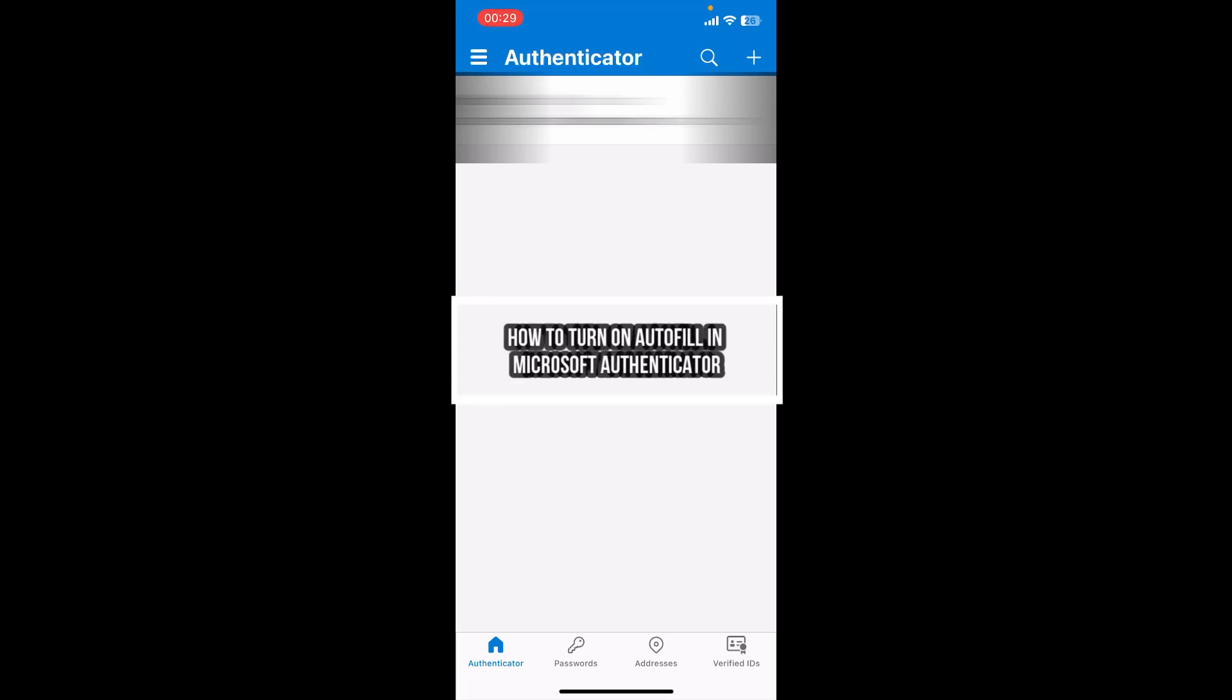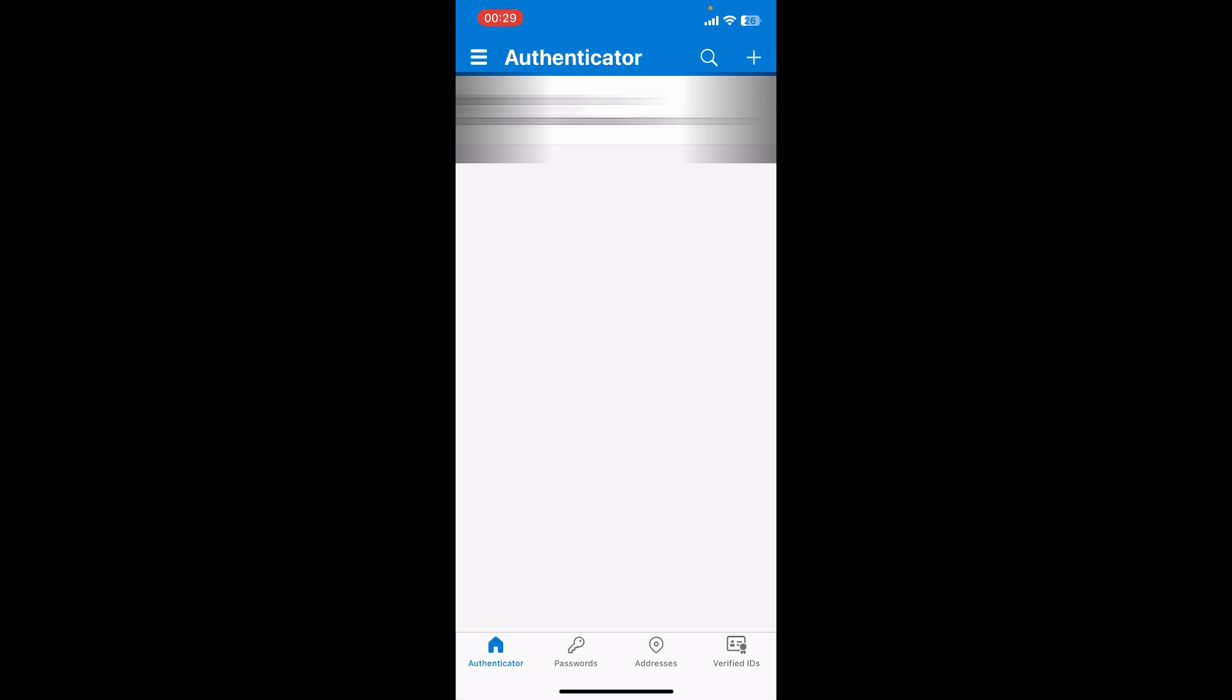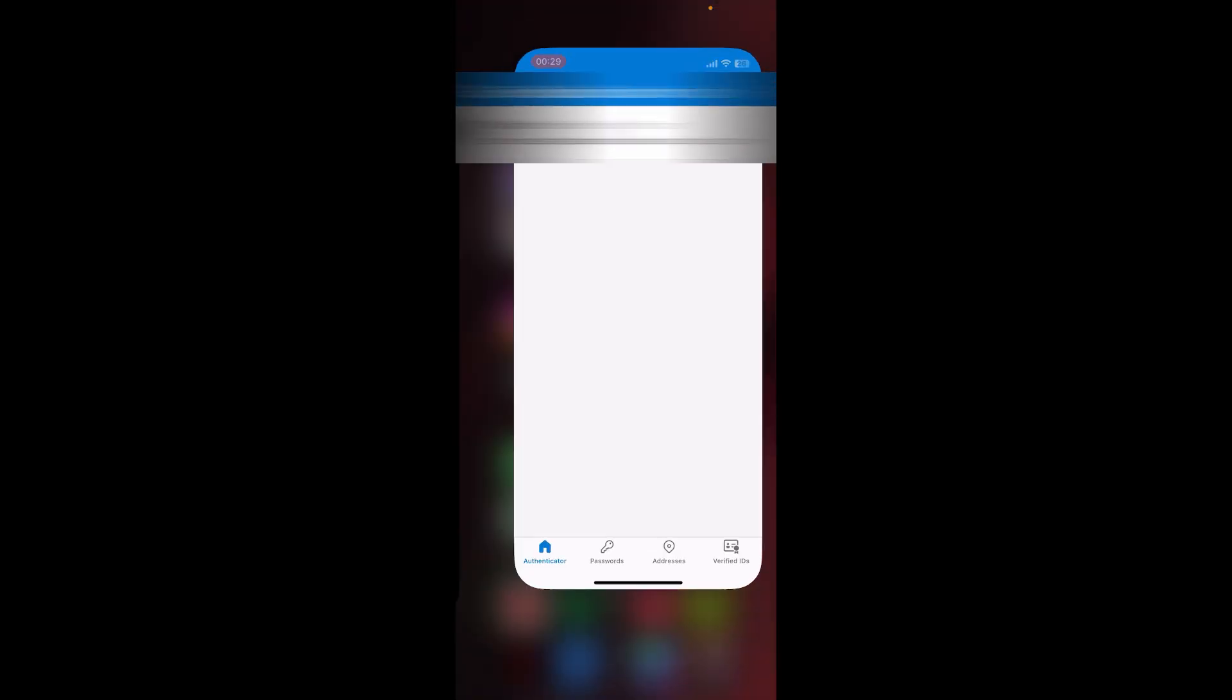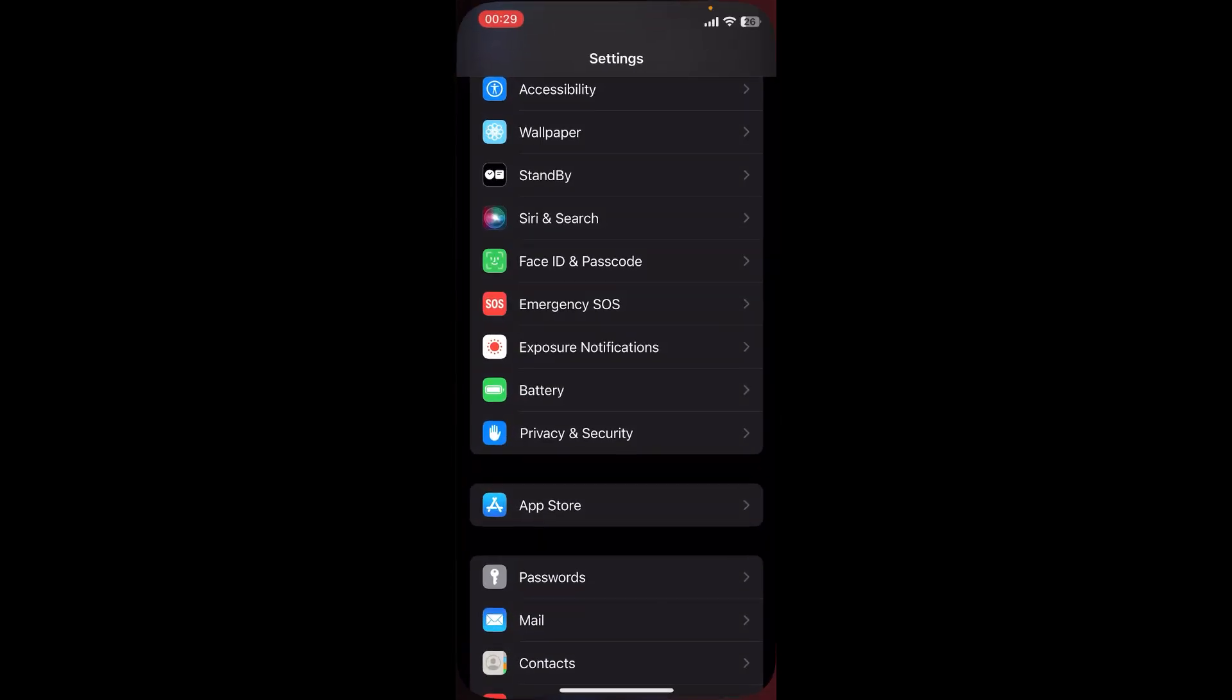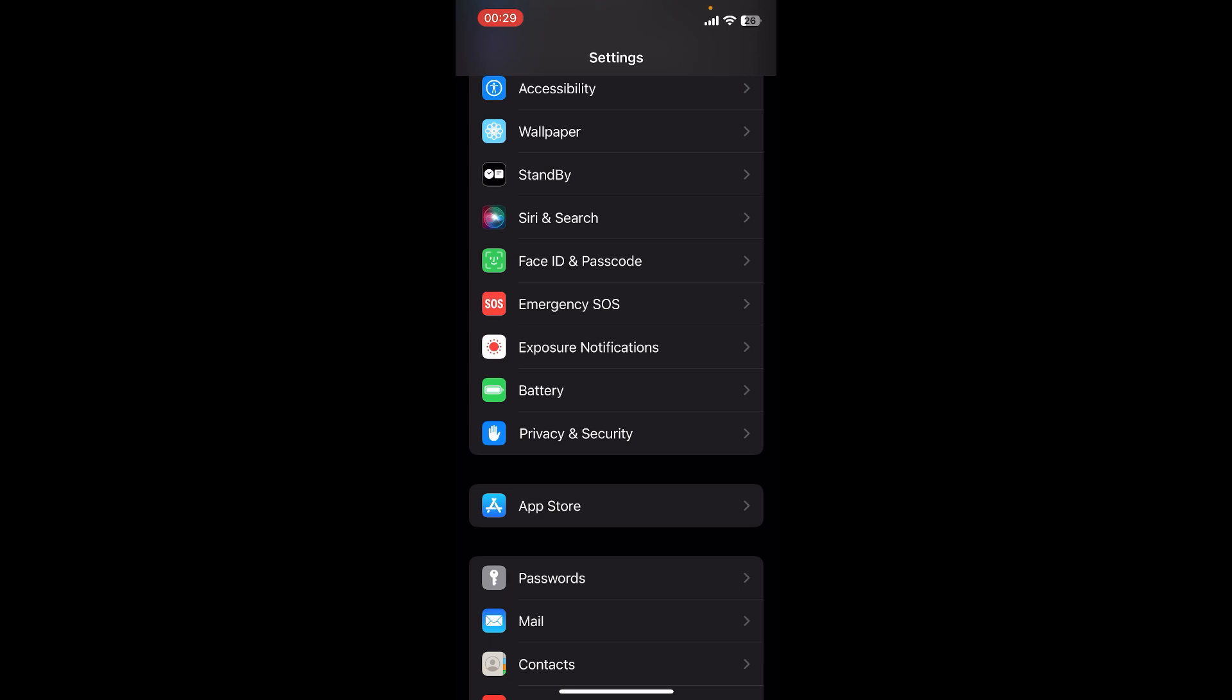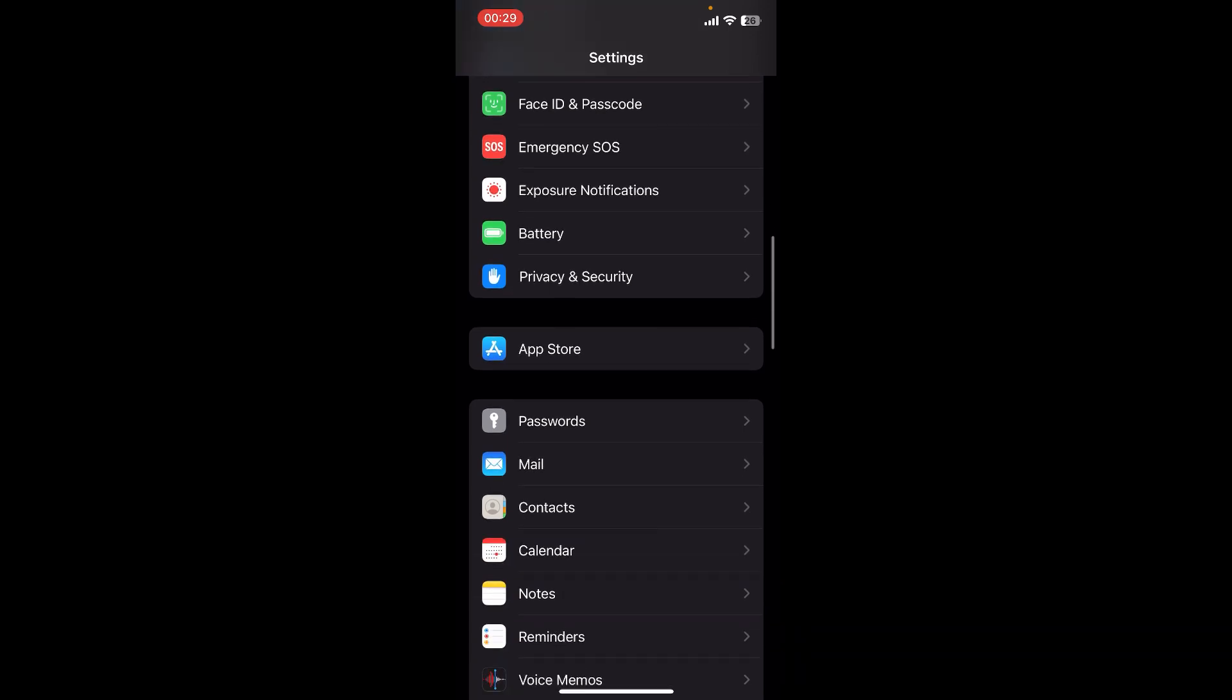Hey everyone, welcome back to our channel QTV. In today's video, I'm going to show you how to turn on autofill in Microsoft Authenticator. It's very quick and easy, so let's get started. First, you need to have Microsoft Authenticator app on your phone. If you don't have it yet, you can get it from Google Play Store or the Apple App Store. Now open the Settings on your phone.